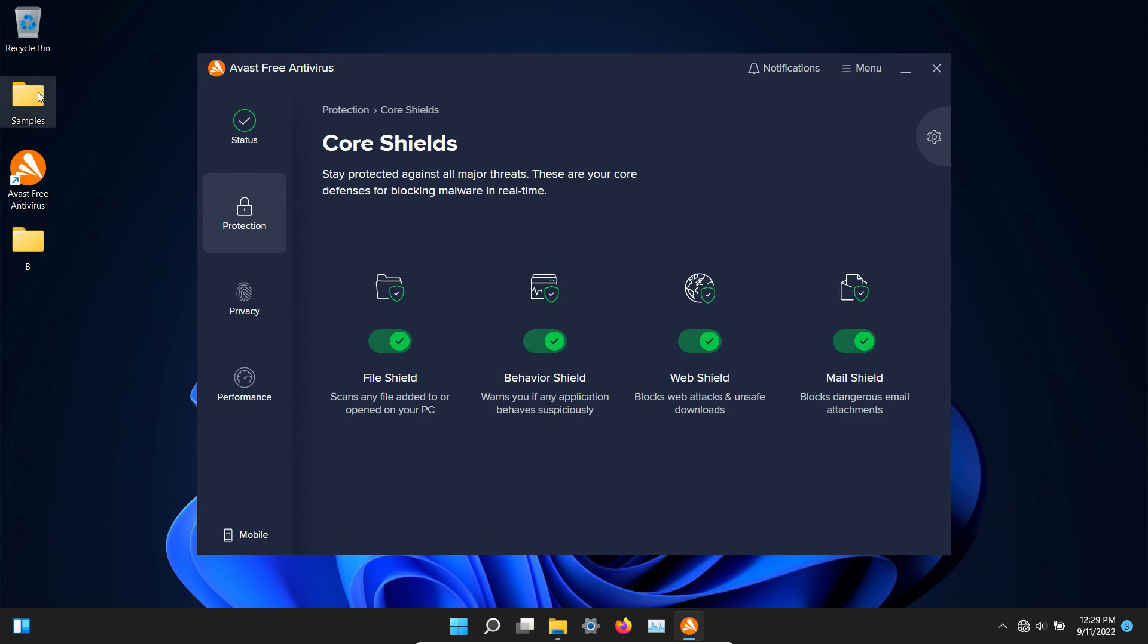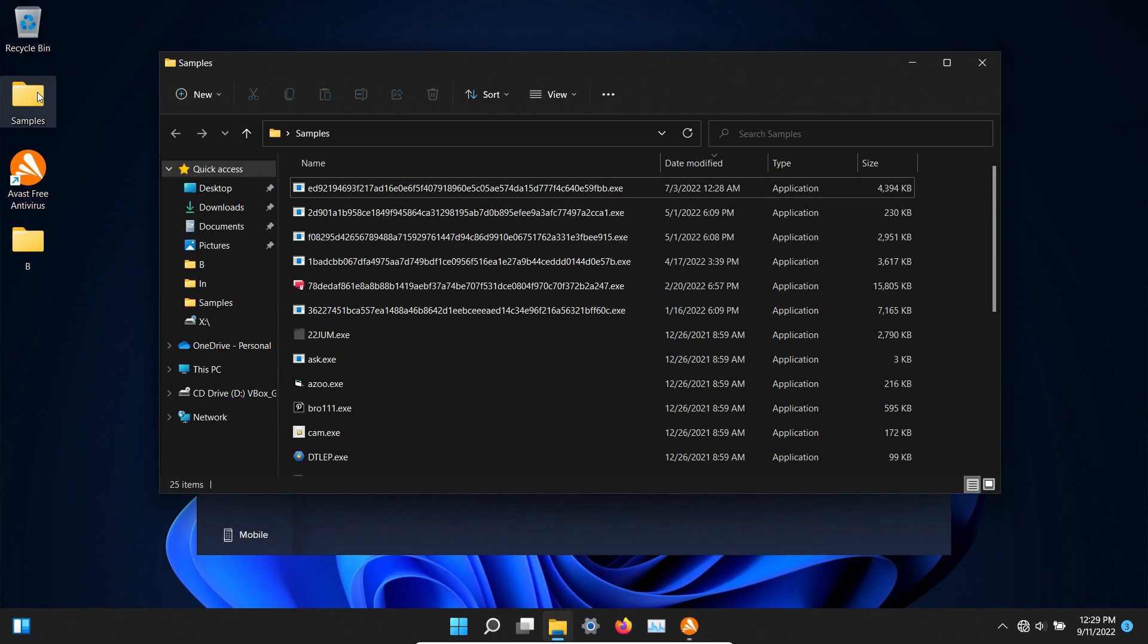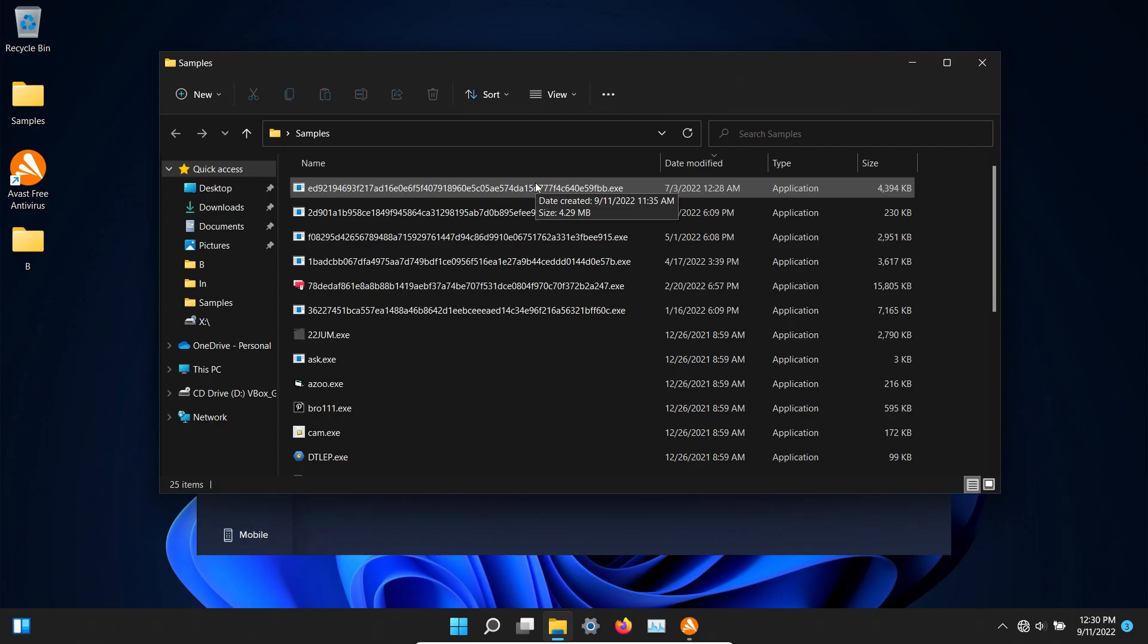After restart let's double check our samples folder. We are still at 25 so let's go ahead and start executing the remaining.